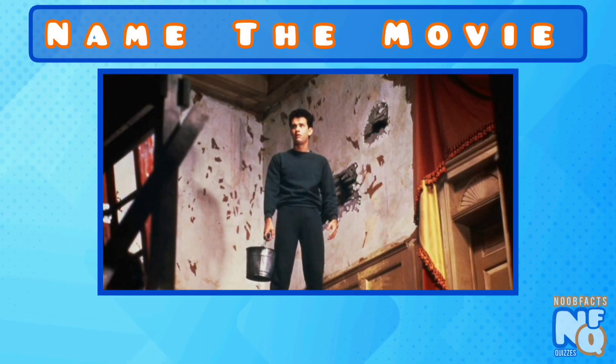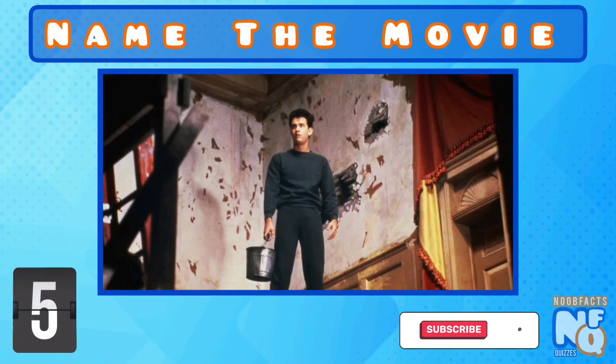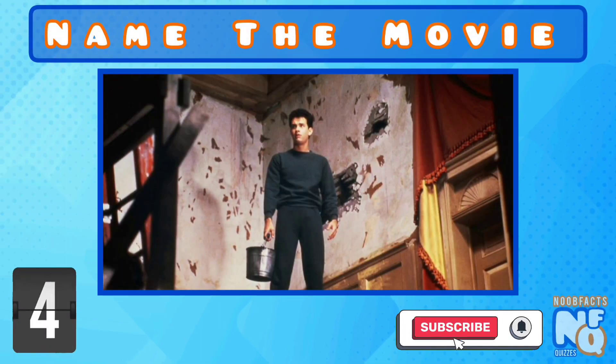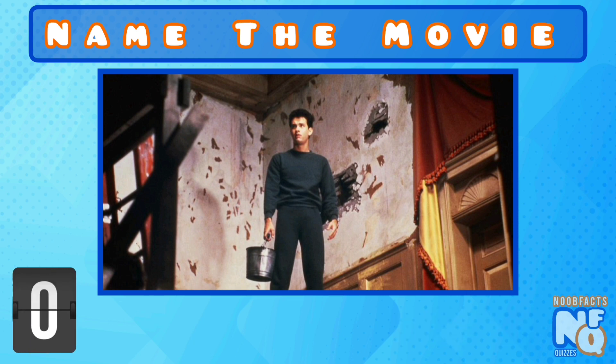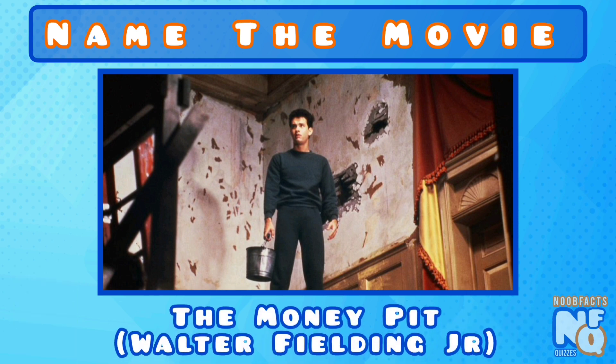Can you name his comedy about buying a house? It's the Money Pit and he played Walter Fielding Jr.